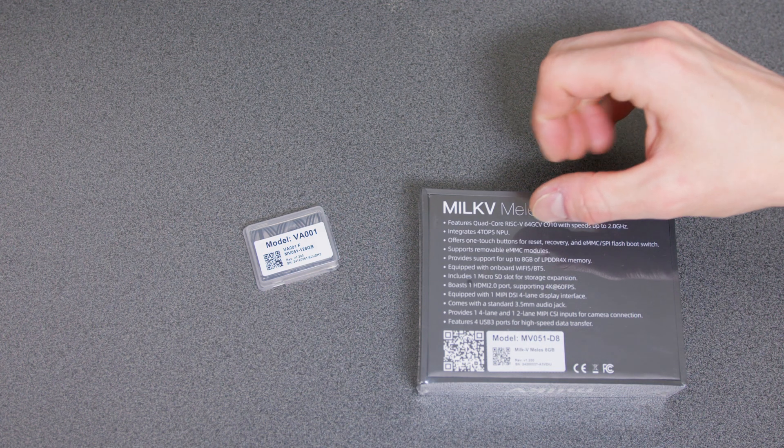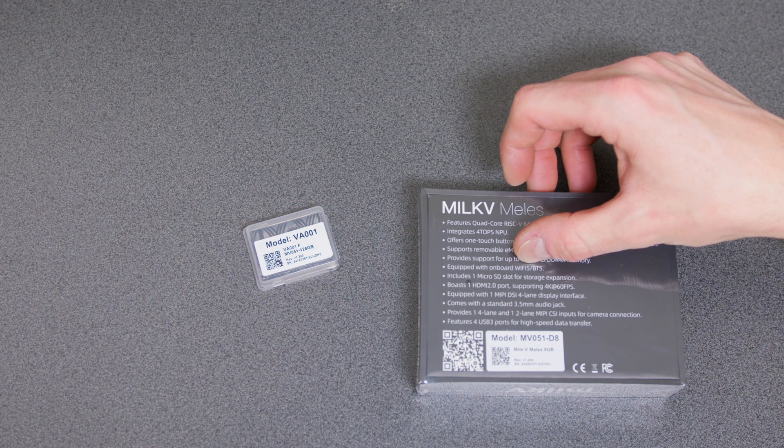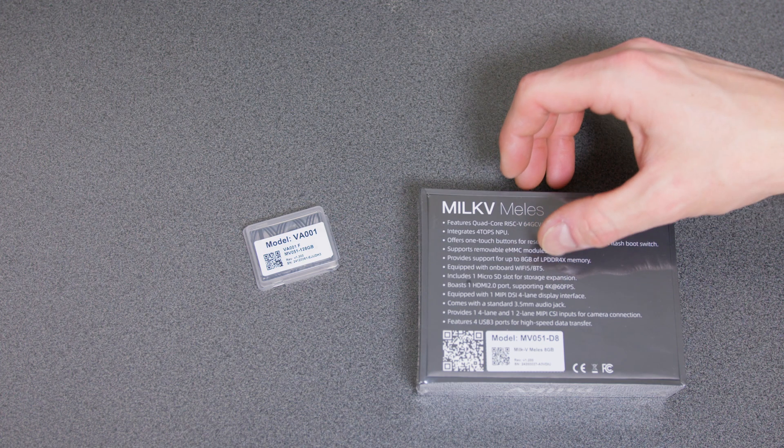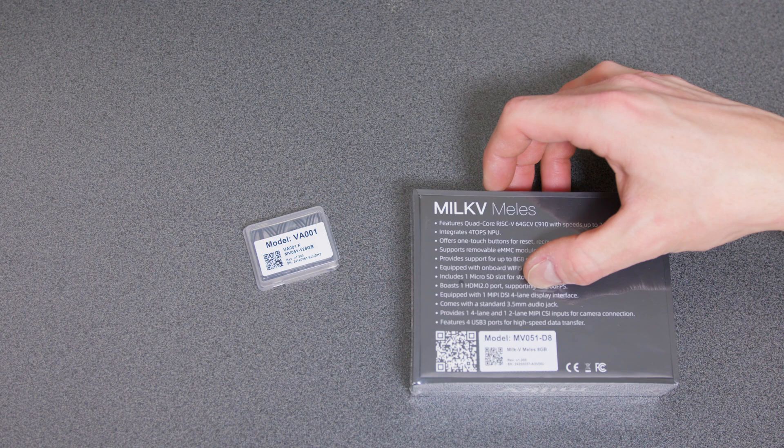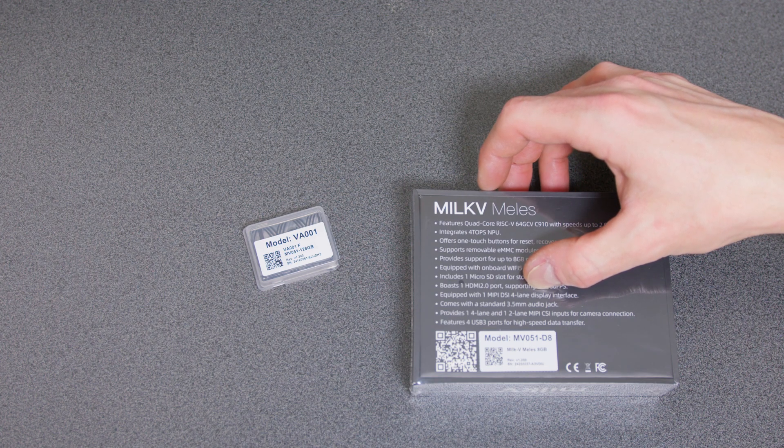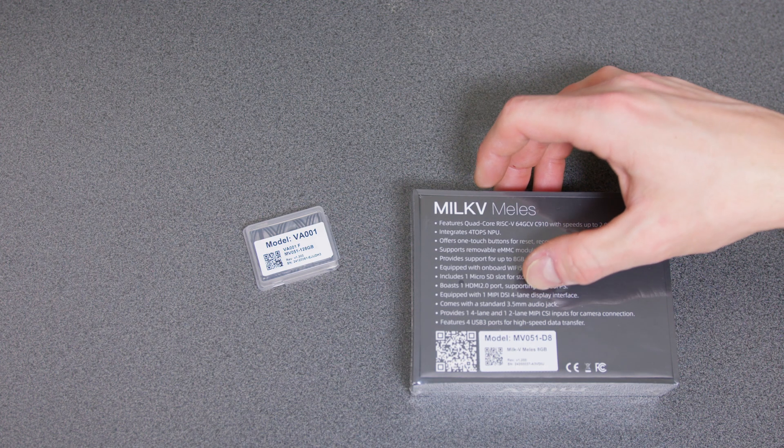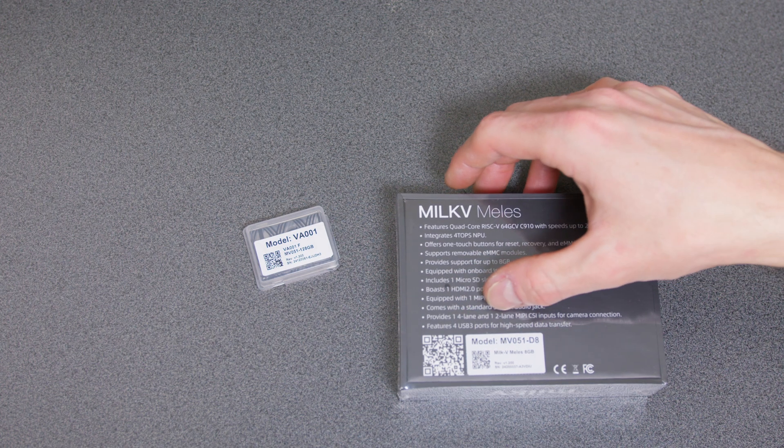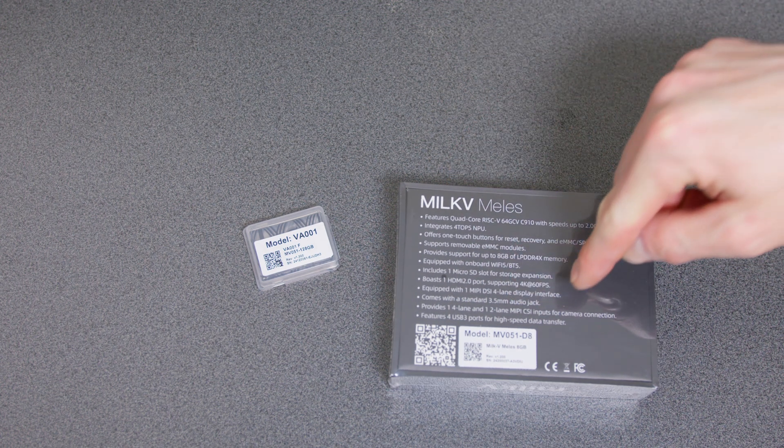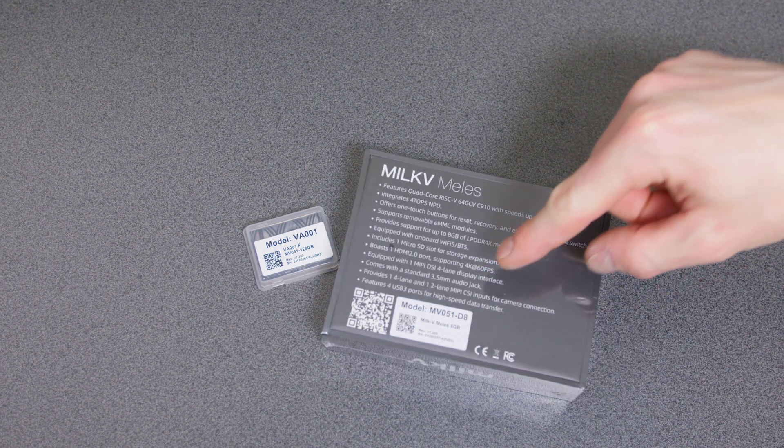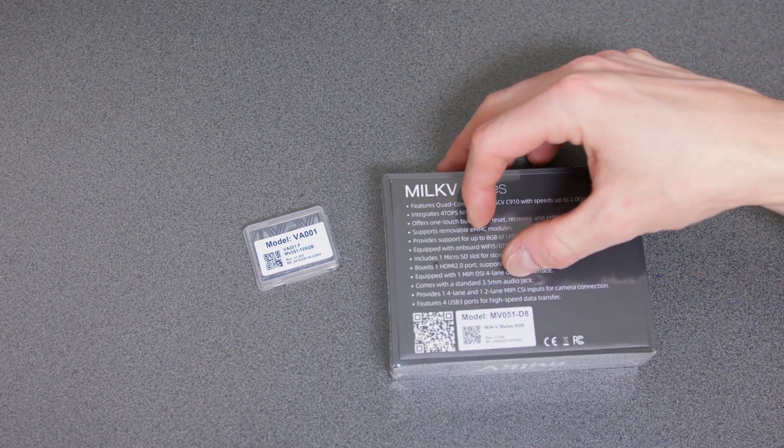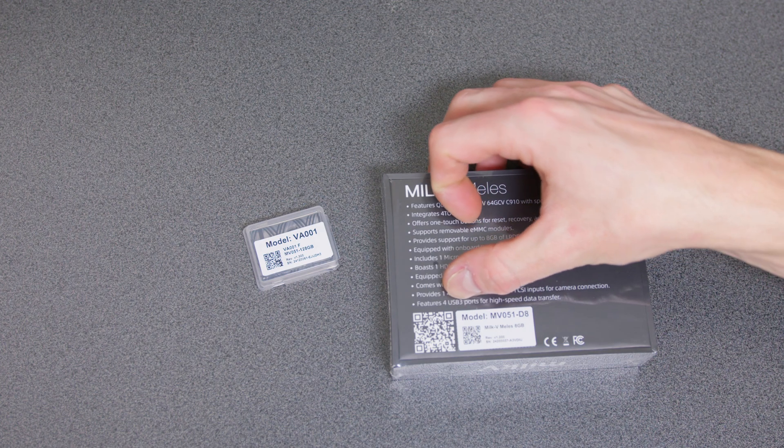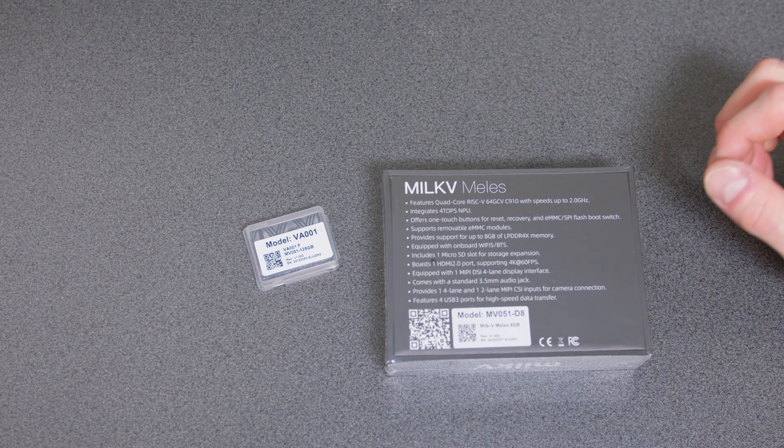Because this also does 4K HDMI output, so this could be quite useful. Onboard Wi-Fi, it's Wi-Fi 5, but it's not like you're going to be pushing hundreds of gigs of data with one of these. HDMI 2.0, 4K 60fps, which I'm excited about. MIPI DSI 4-lane so you can have a high-resolution LCD attached to it. 3.5mm TRS, one 4-lane and one 2-lane MIPI CSI inputs. So that means it can do the really high-resolution cameras, which I'm quite happy about. I've been chasing these 4-lane MIPI CSI inputs.